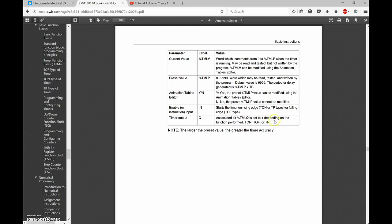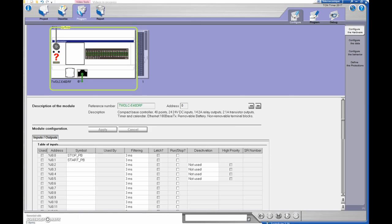If we scroll down there are some values we can make use of. We have the current value, TM zero dot V - this is the same as the accumulated value on the Allen Bradley. The preset we're already familiar with from Allen Bradley. Then aside from that we have the output, TM zero dot Q, which is the same as the done bit.